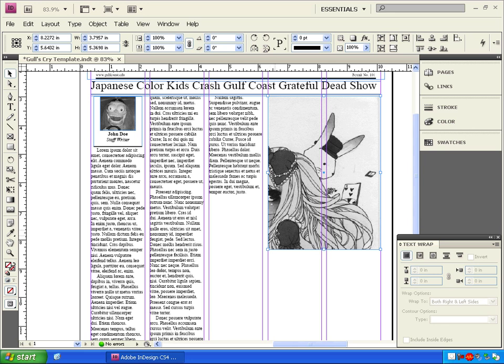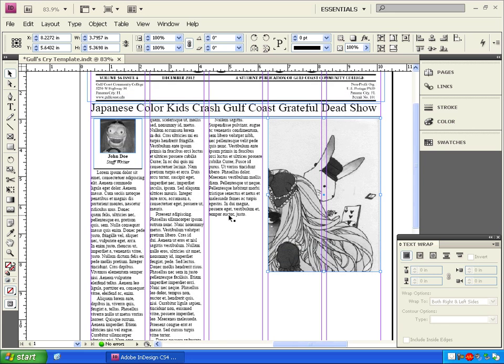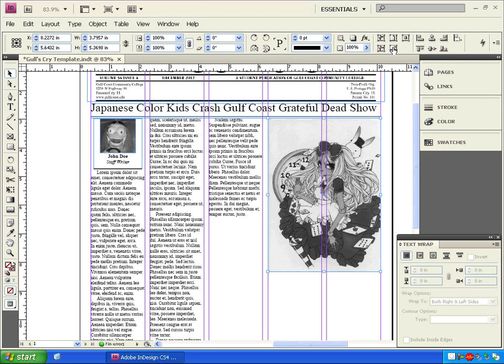Now we can only see part of the image, but we can fix that by having the image selected and clicking on the box up here that says fit content proportionally. You're going to learn to love that option.